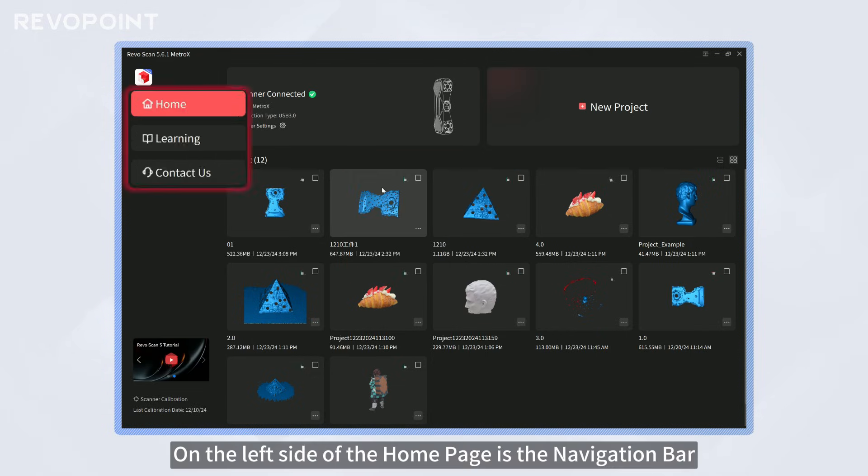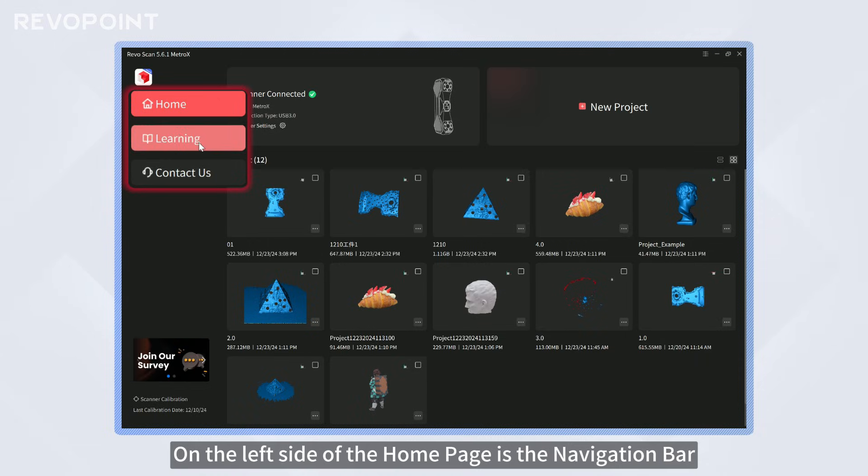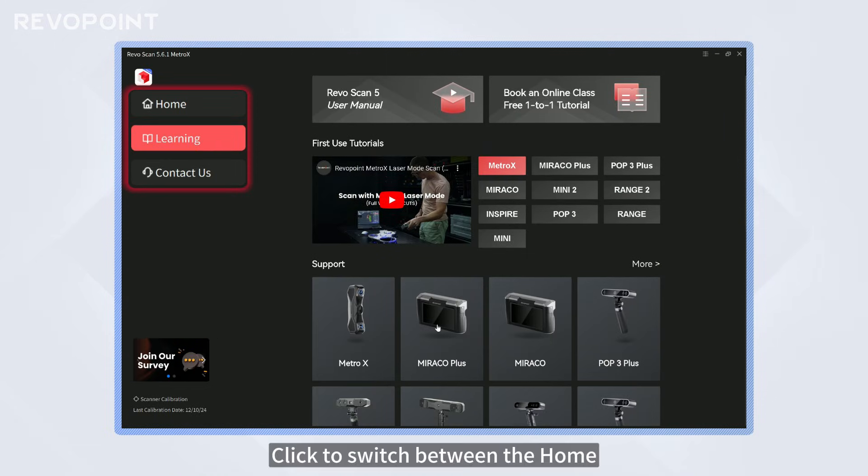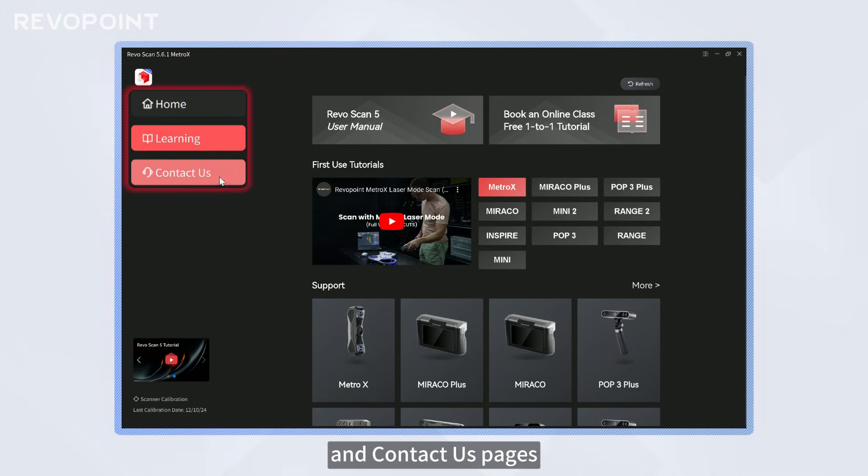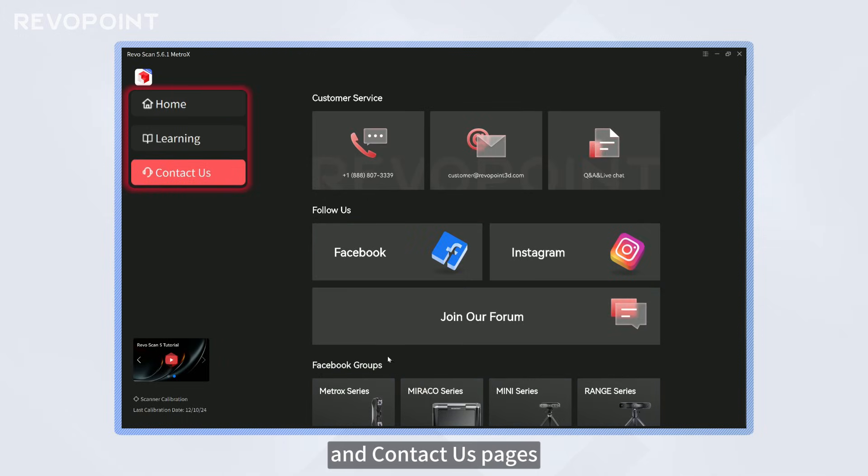On the left side of the home page is the navigation bar. Click to switch between the home, learning, and contact us pages.